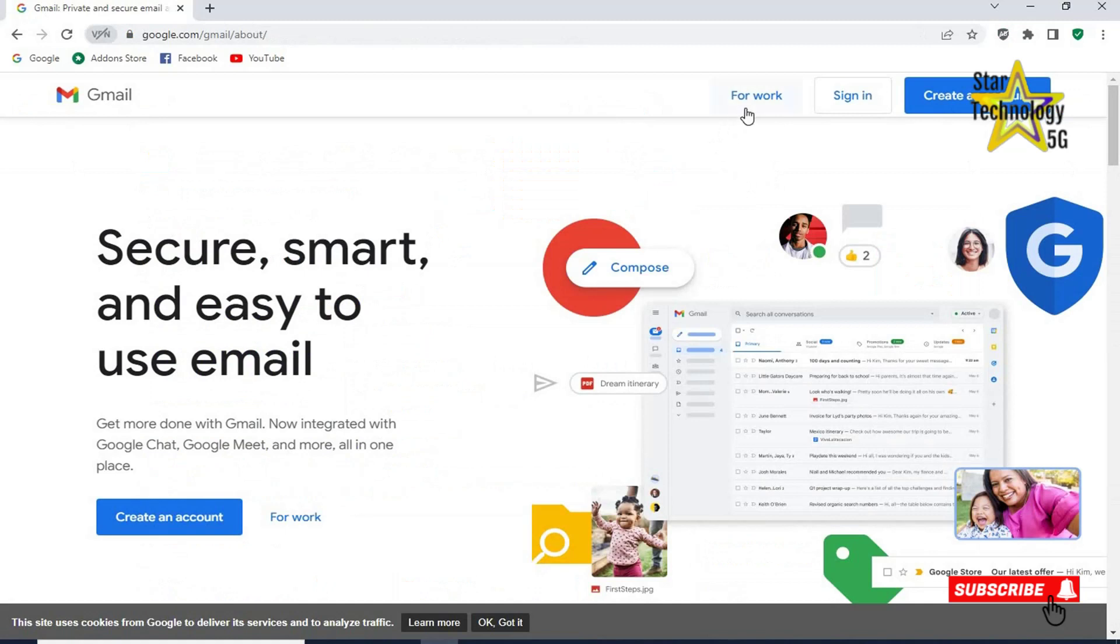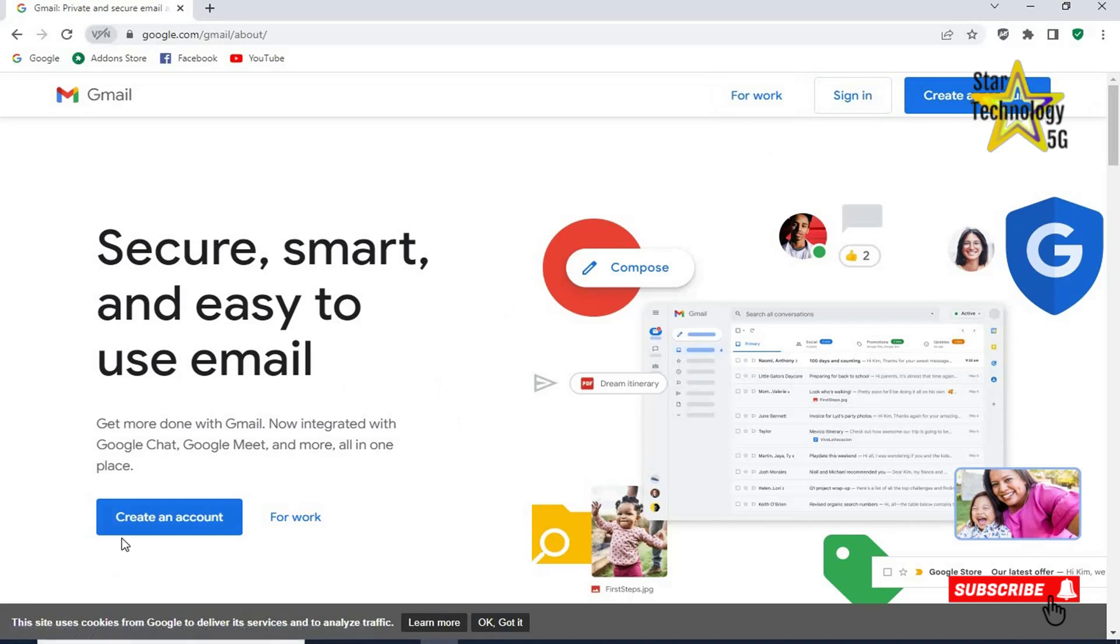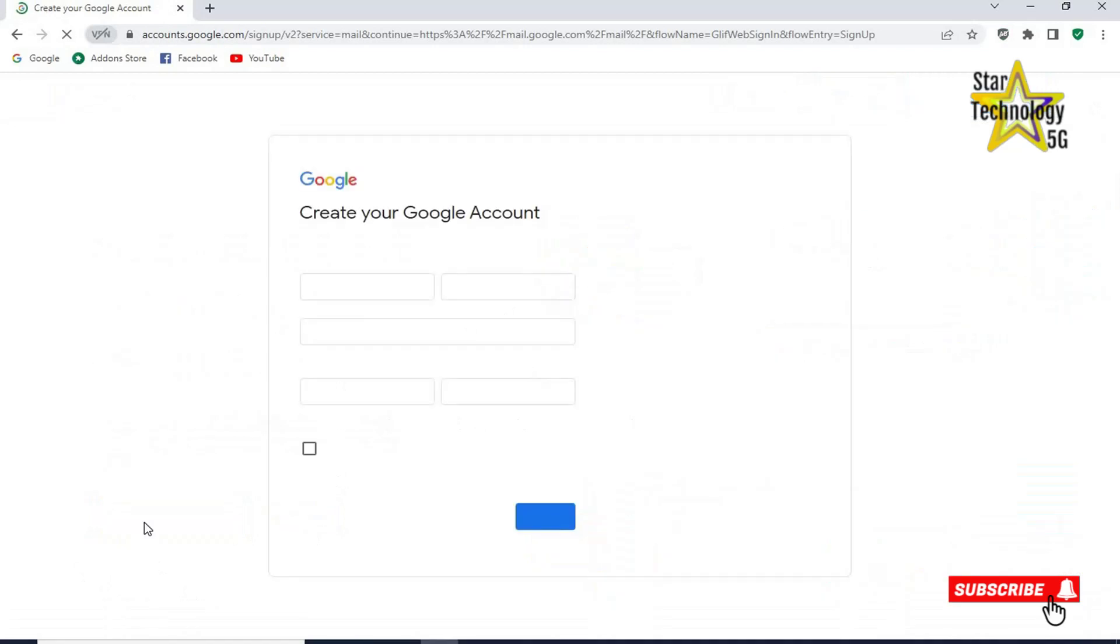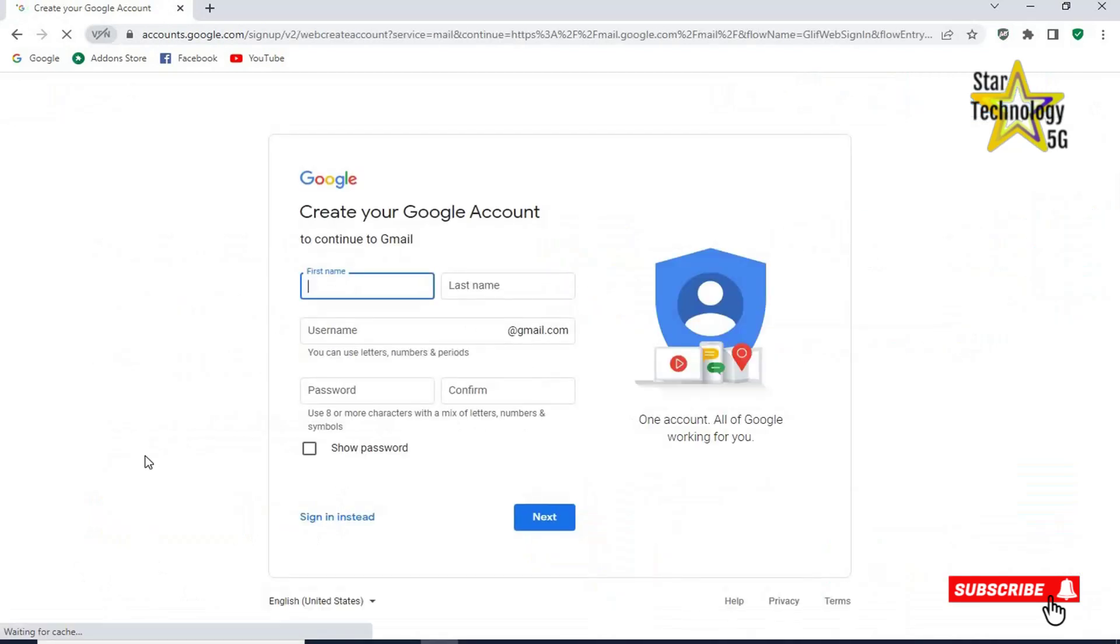Sign in. Create an account. Click on create an account. Create your Google account.